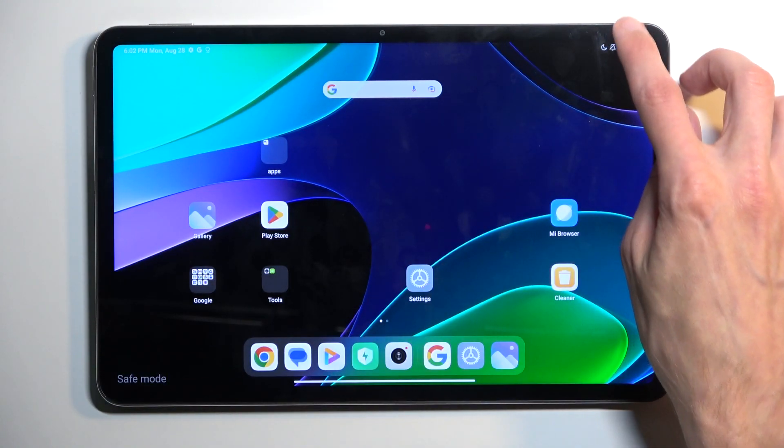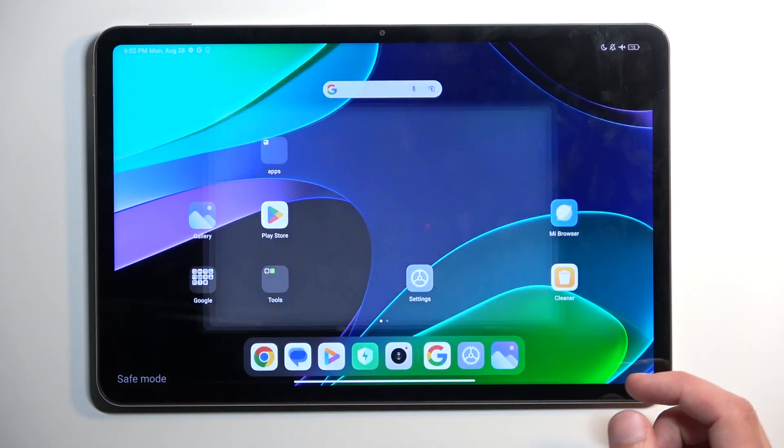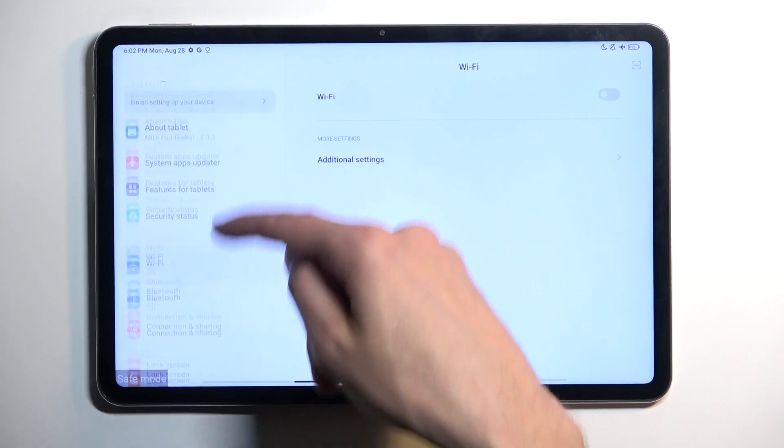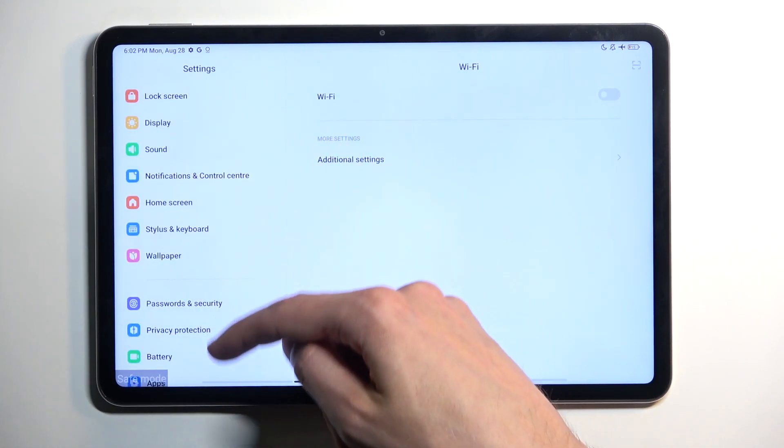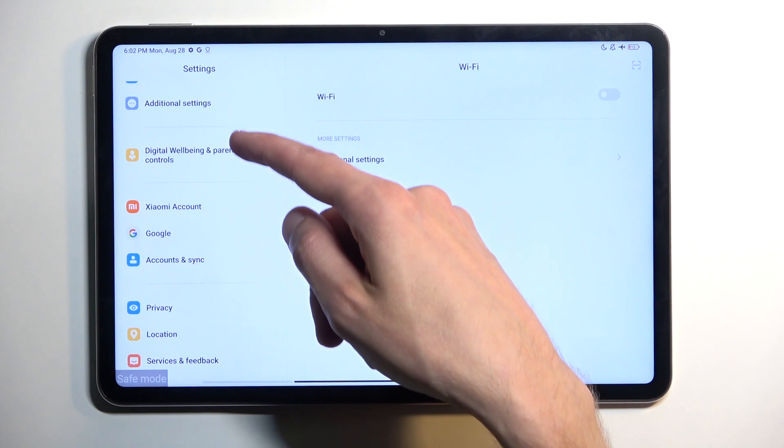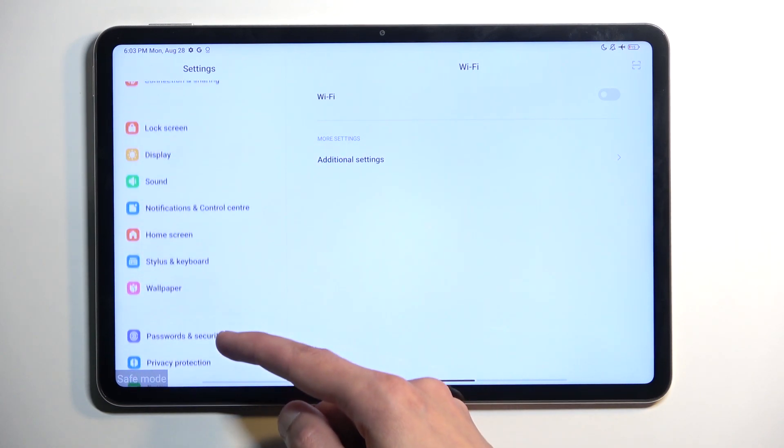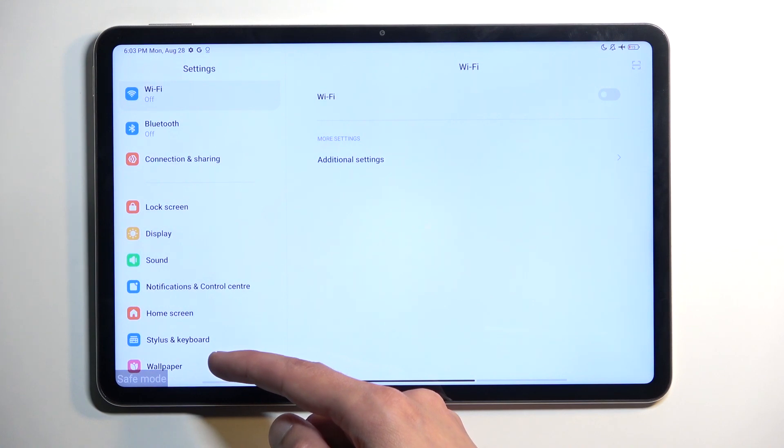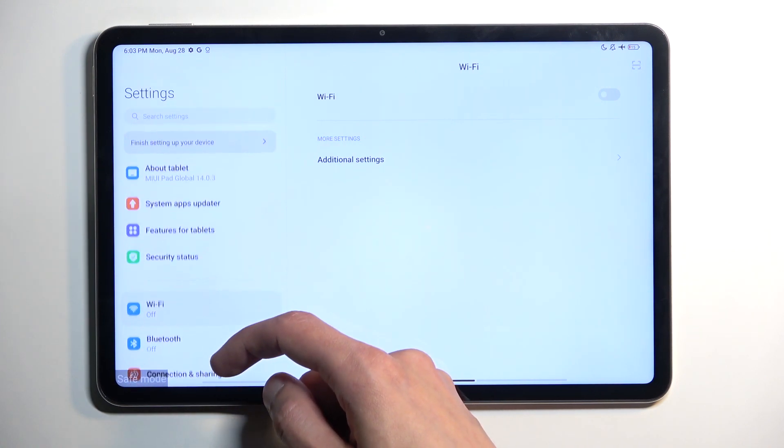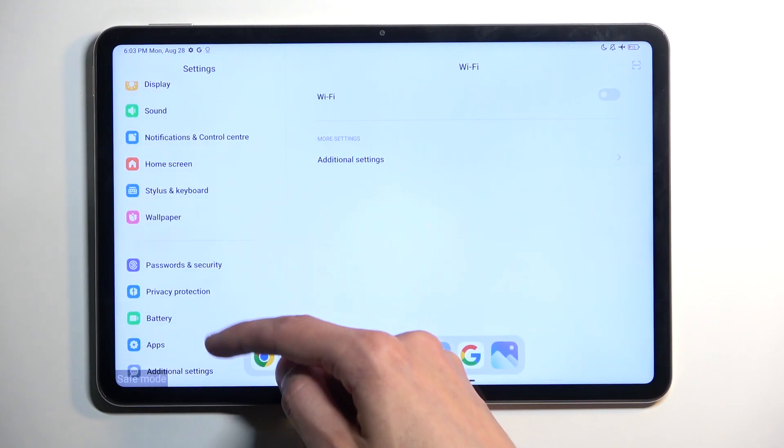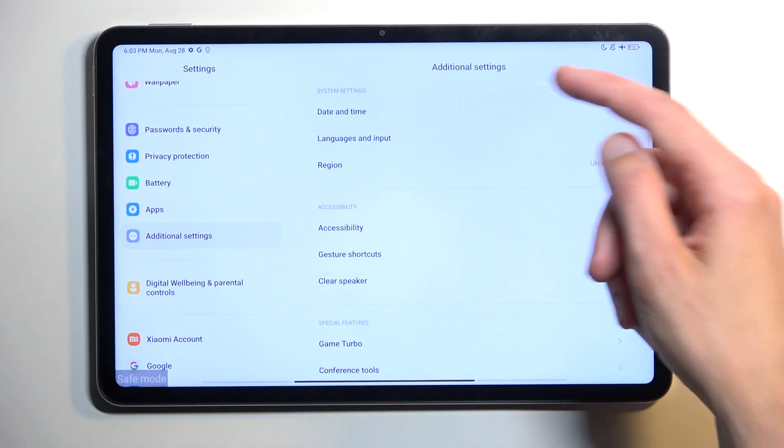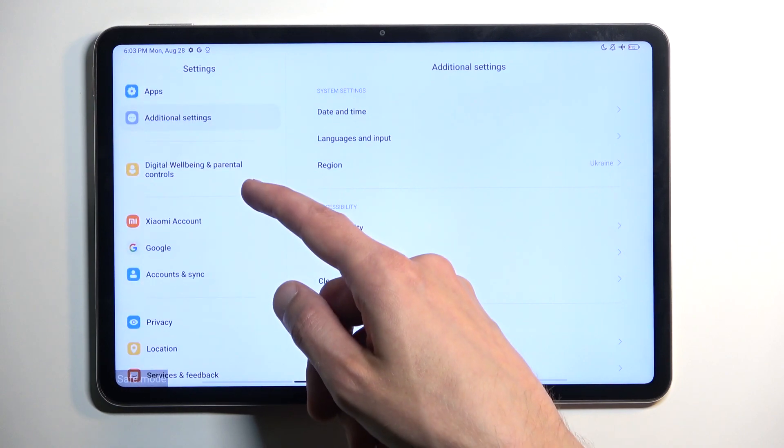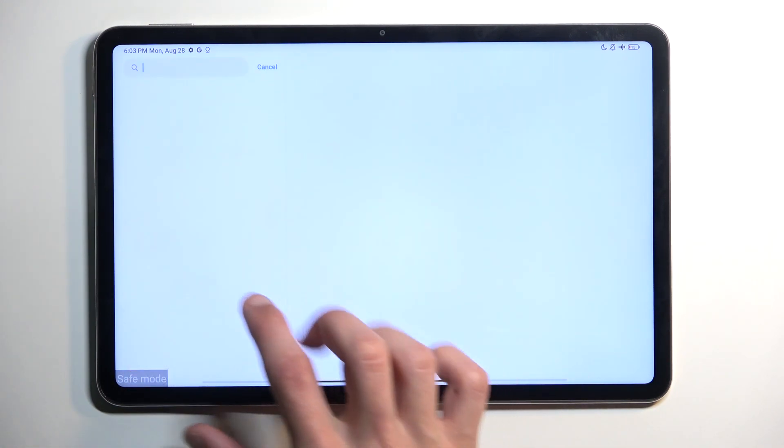Where you would be able to find these applications, if you want to get rid of some maybe malicious one, would be by going into the settings and then apps.